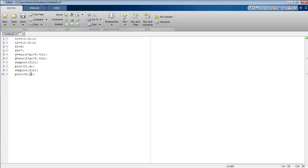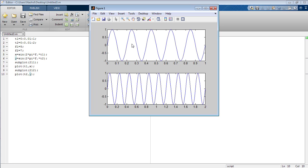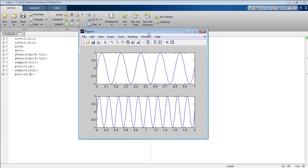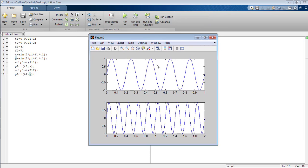Now run your program and you can see both signals are generated on the same figure in different sections. So subplot(2,1,1) means 2 rows, 1 column, and figure number 1, and subplot(2,1,2) means 2 rows, 1 column, and figure number 2.